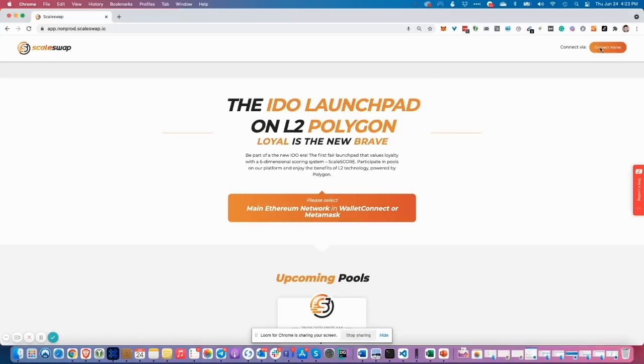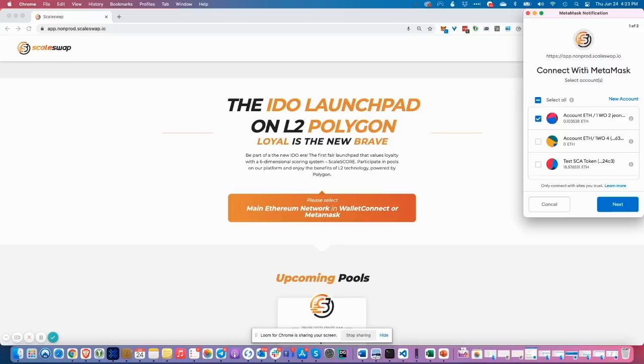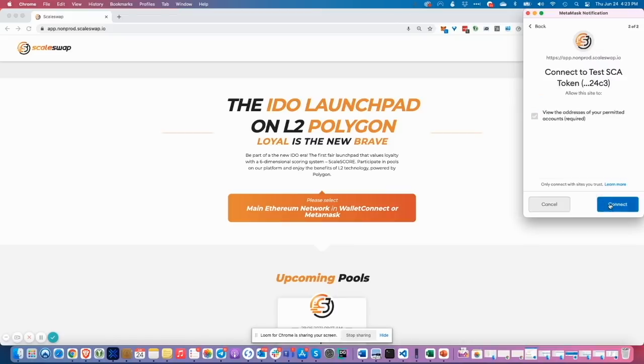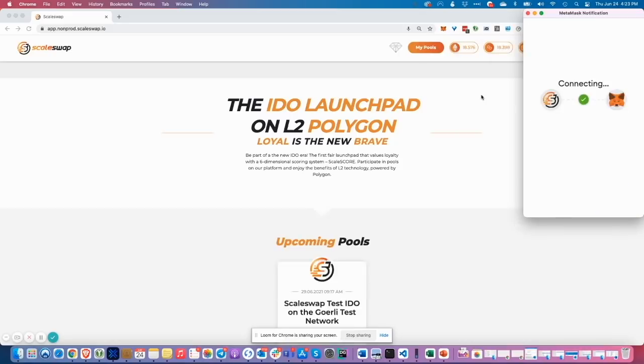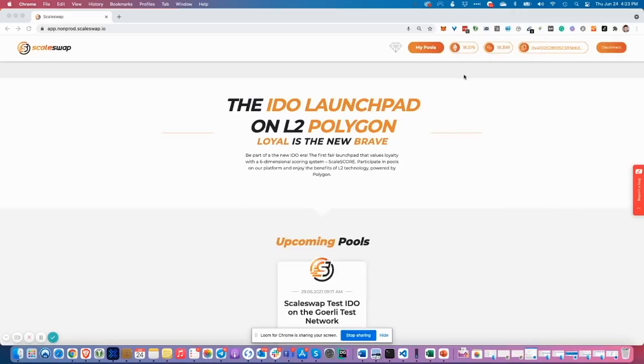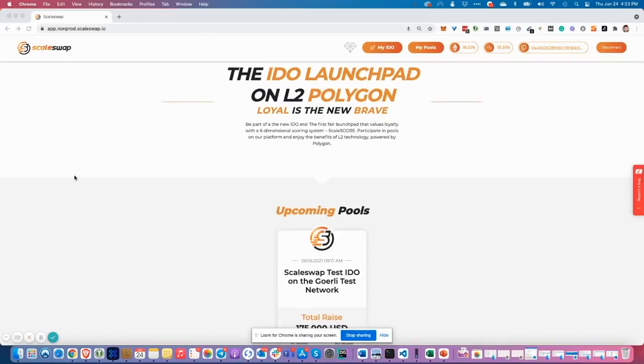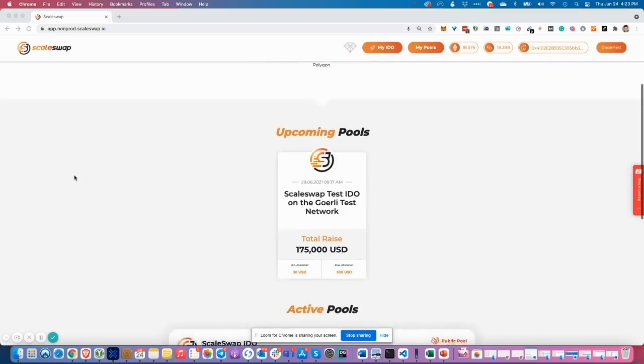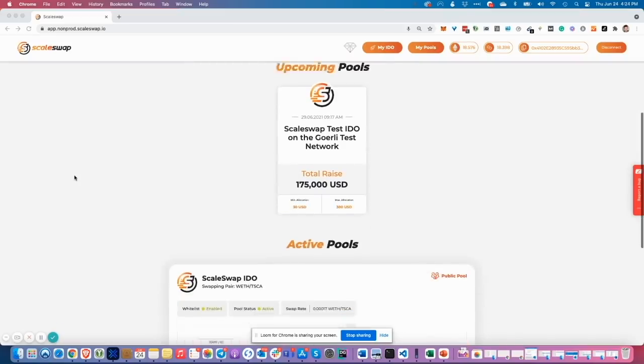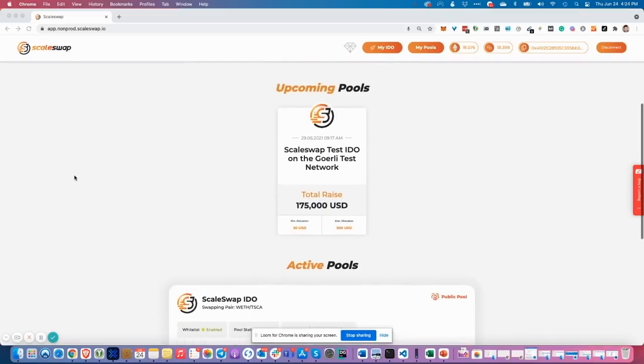I want to connect my wallet now. For this, I select a testnet wallet because this is a test application. Now I can see the full header. I see balances across Ethereum and Polygon network, and I scroll down and see the active pool.